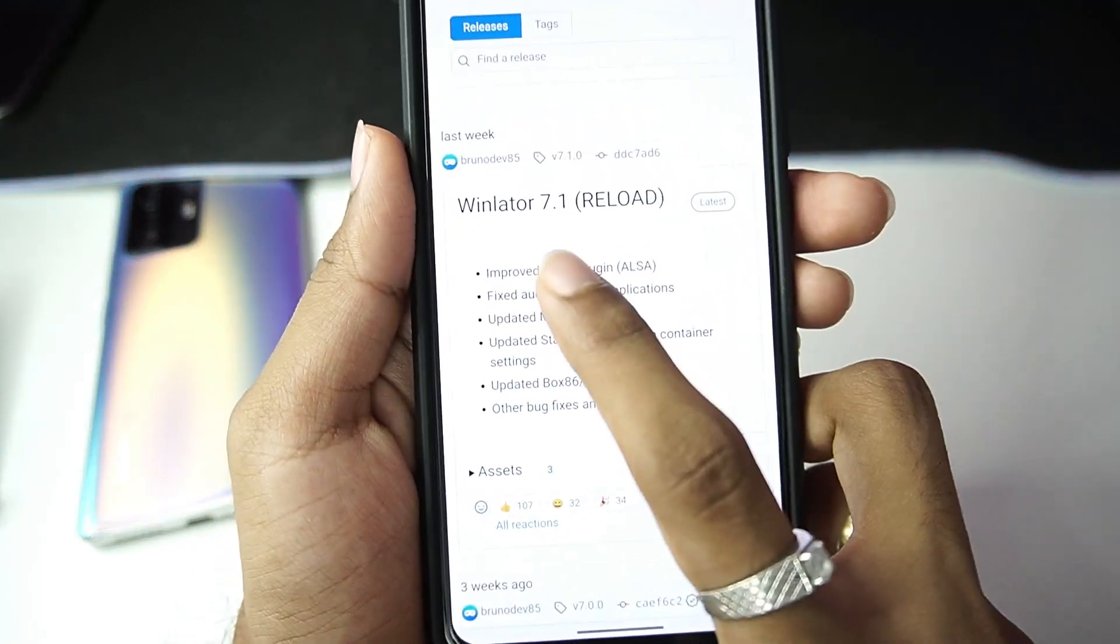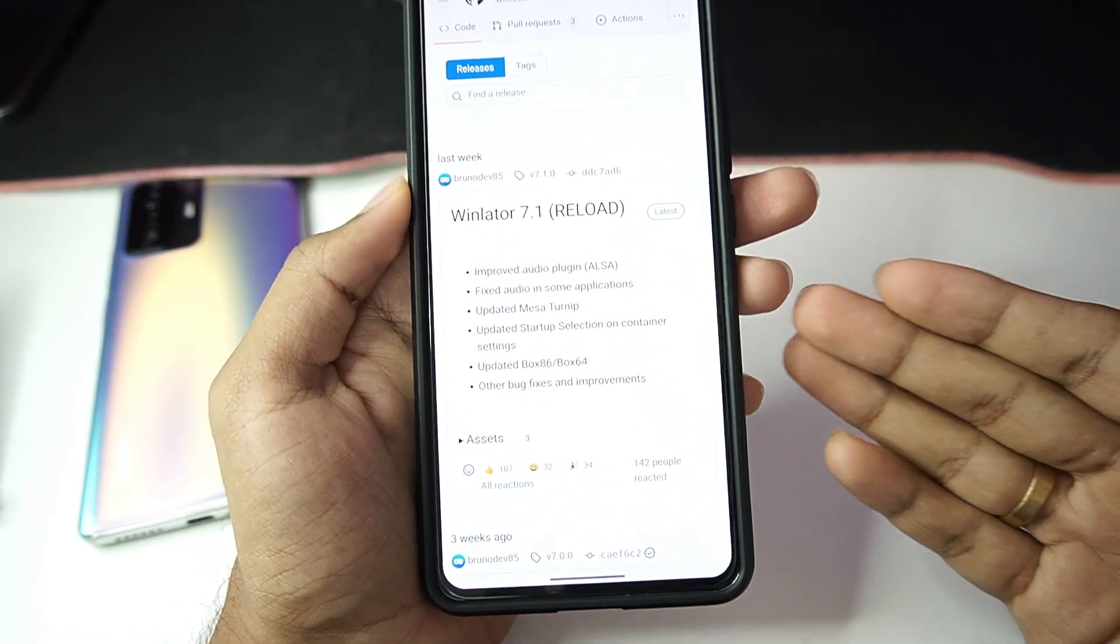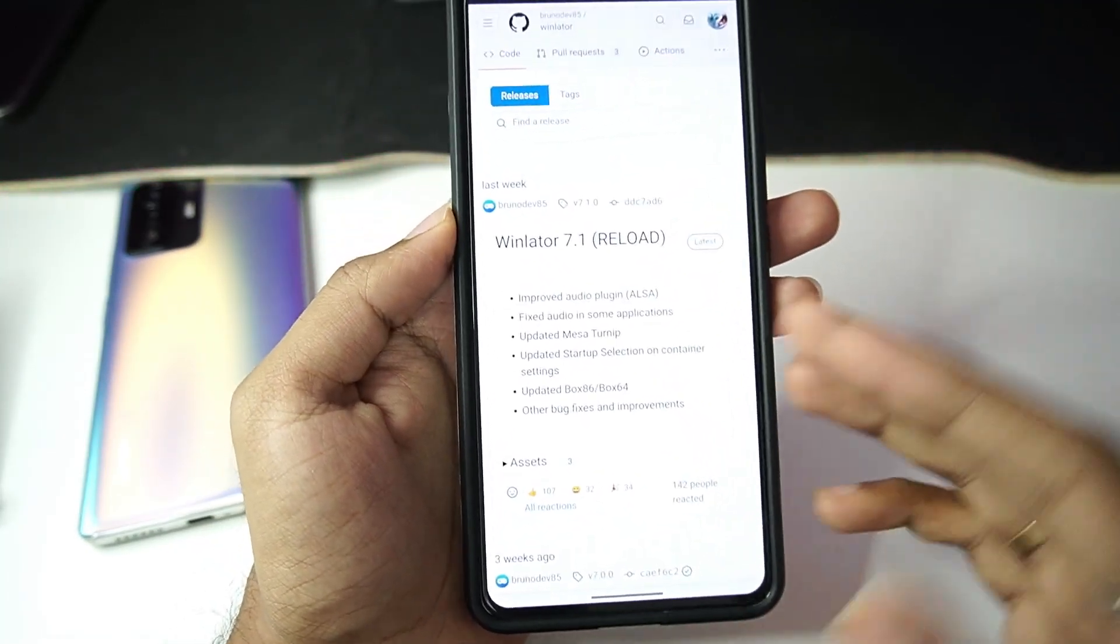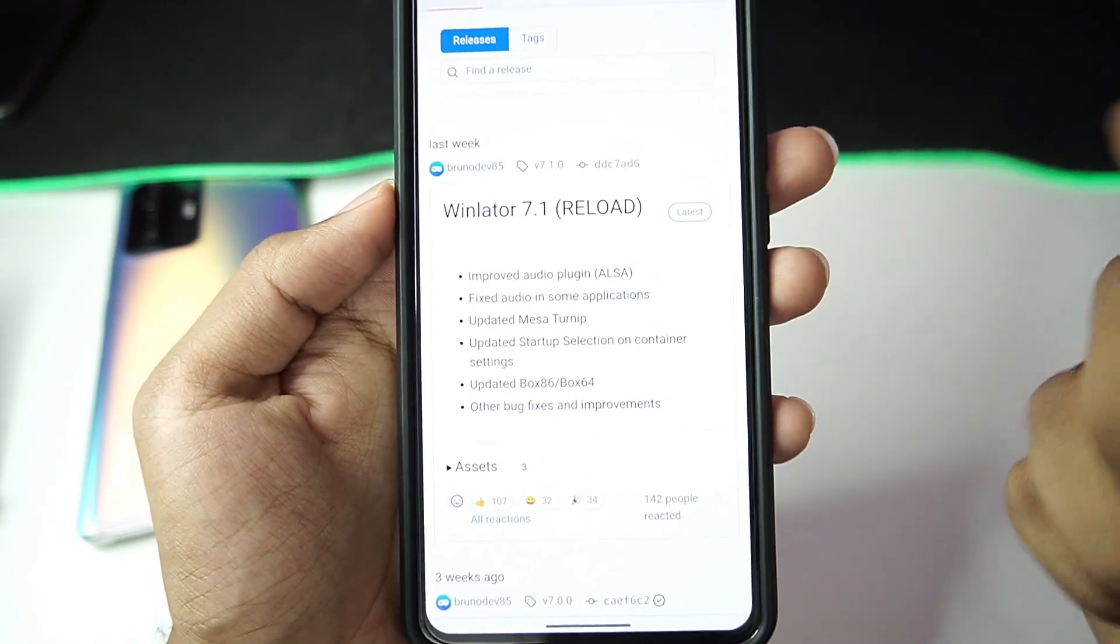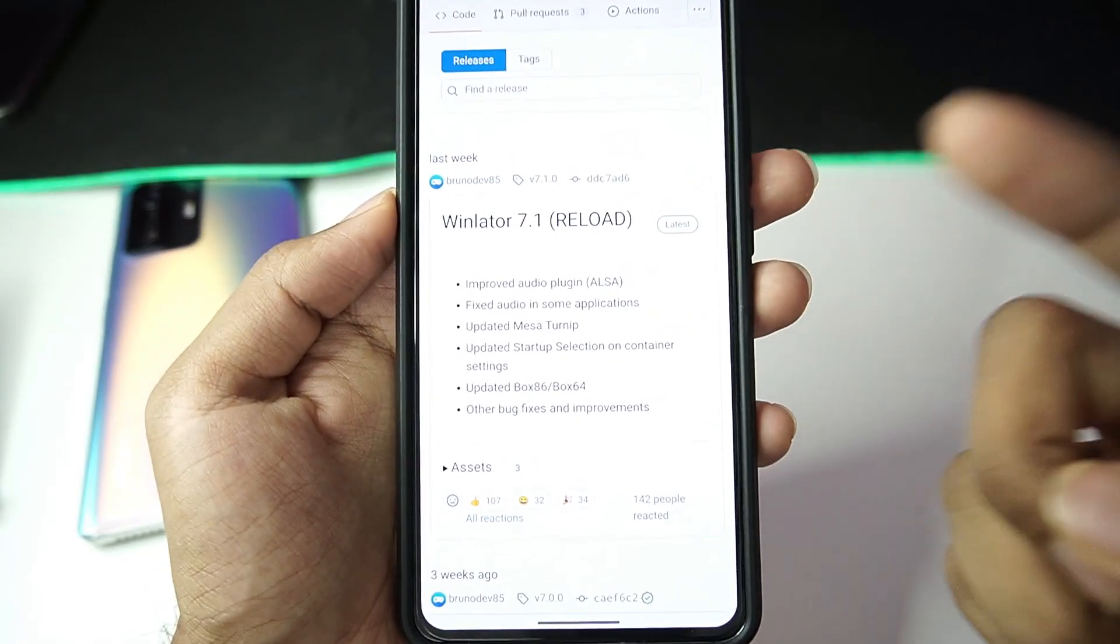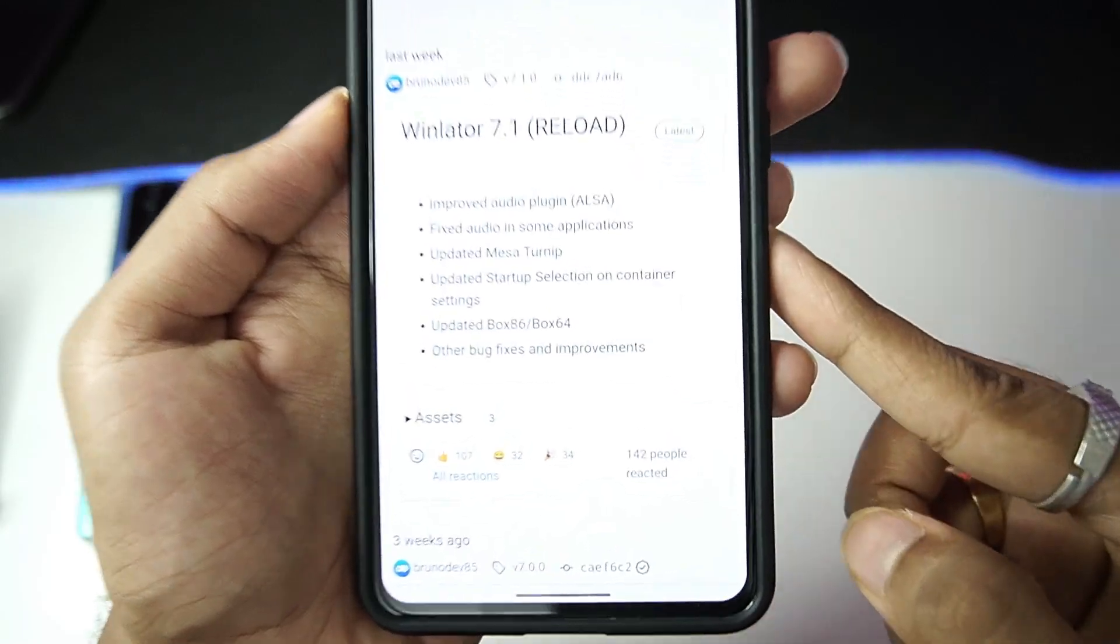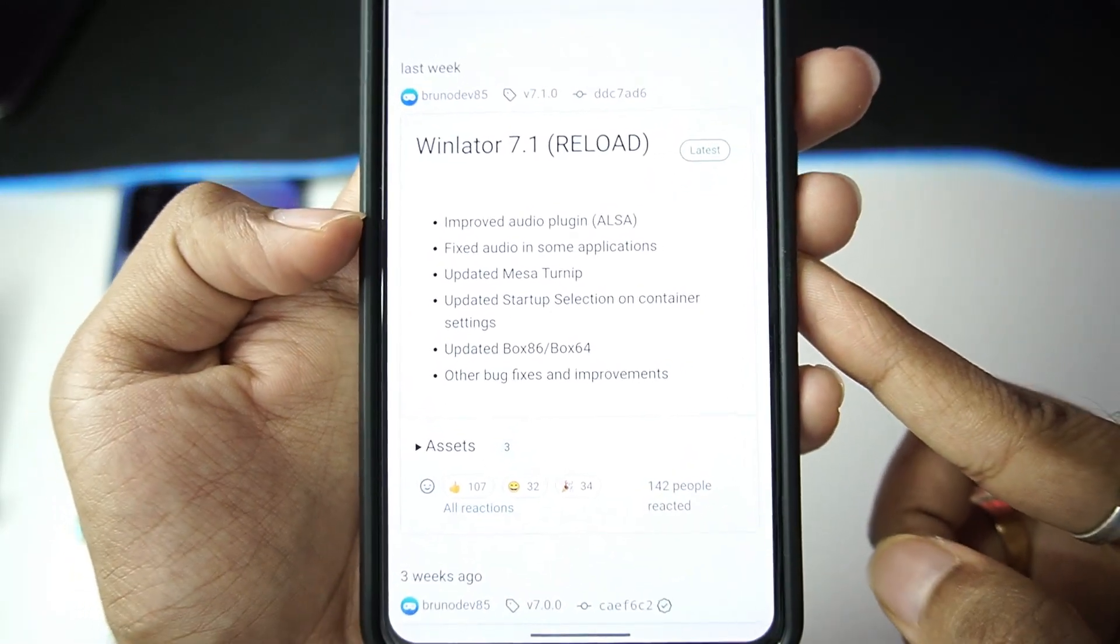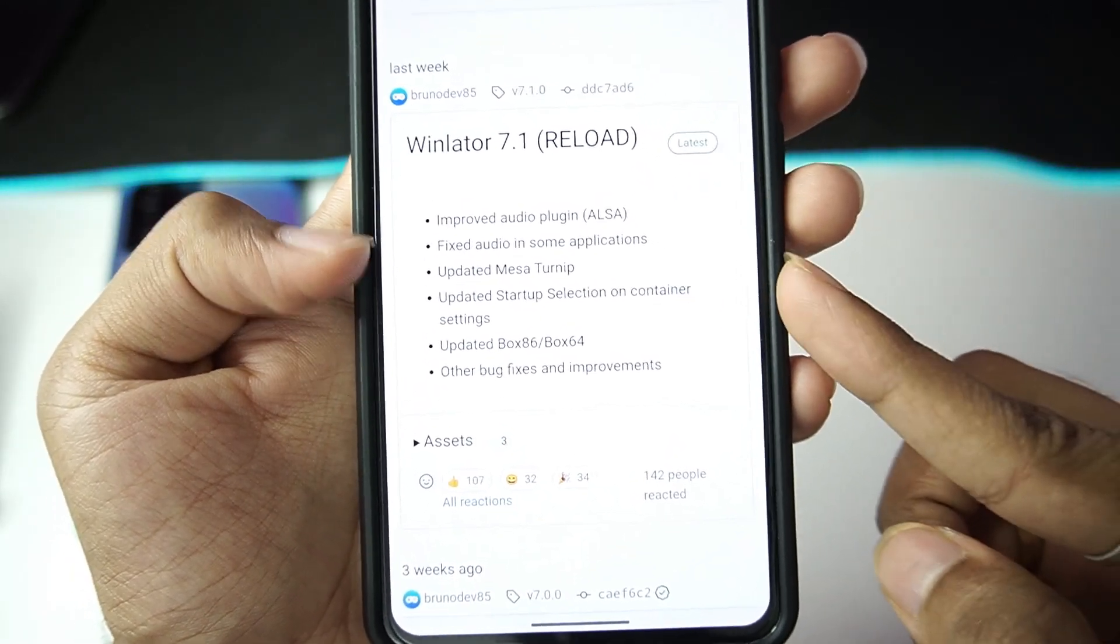The developer has modified version 7.1 of Winlator and updated the assets, so you'll get now the brand new Winlator Reloaded. If you get the latest build of Winlator Android, you'll be able to see that it has improved audio plugin.